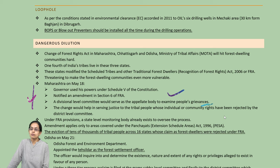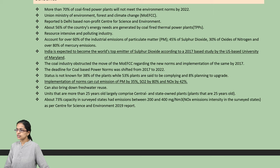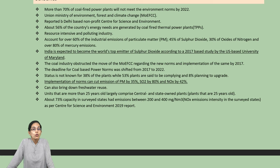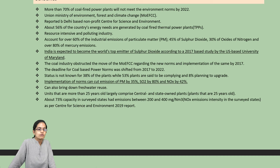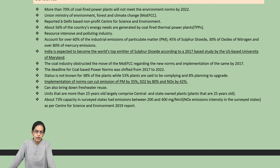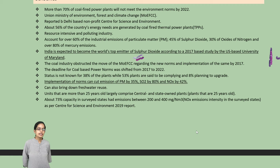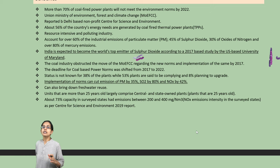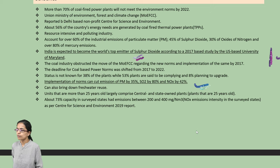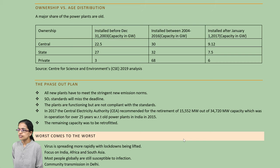The Ministry of Environment, Forest and Climate Change has addressed coal-fired plants, which account for 60% of industrial emissions mainly as particulate matter, 45% of sulfur dioxide, and nearly 80% of mercury emissions. These are resource-intensive but highly polluting industries. India is expected to become one of the top sulfur dioxide emitters in the world as per a Maryland University study. Implementation of norms to cut particulate matter emissions by 35%, sulfur dioxide by 80%, and nitrogen oxides by 42% is very important, and old outdated plants must be replaced.